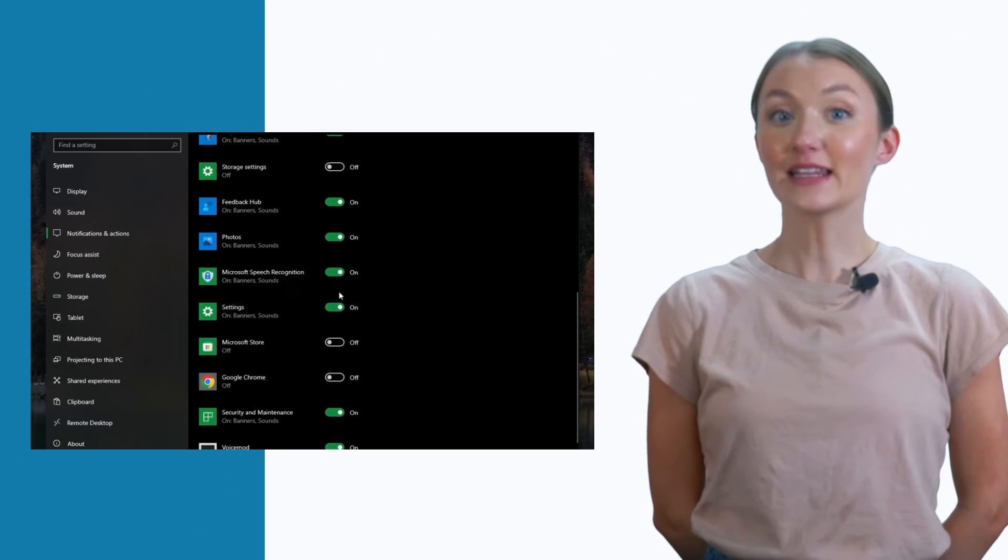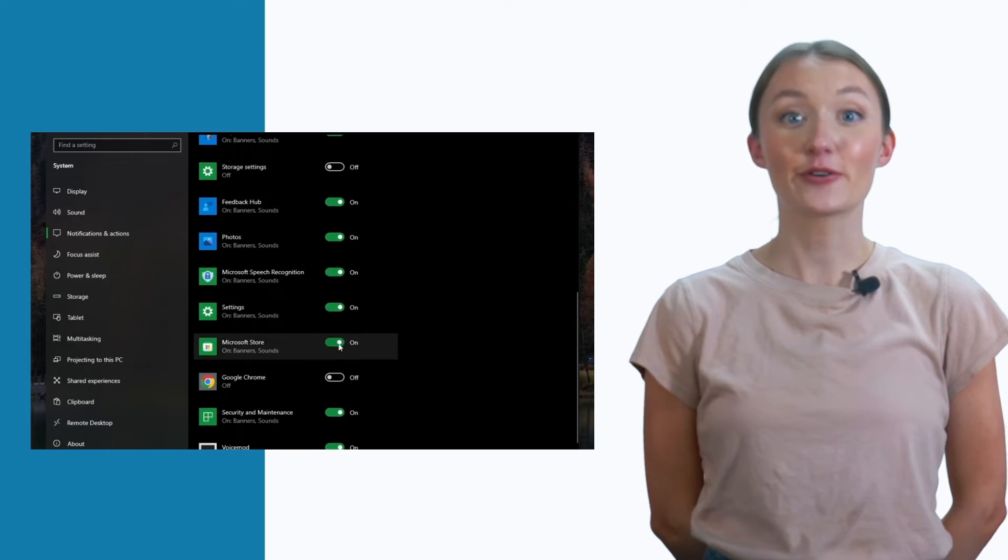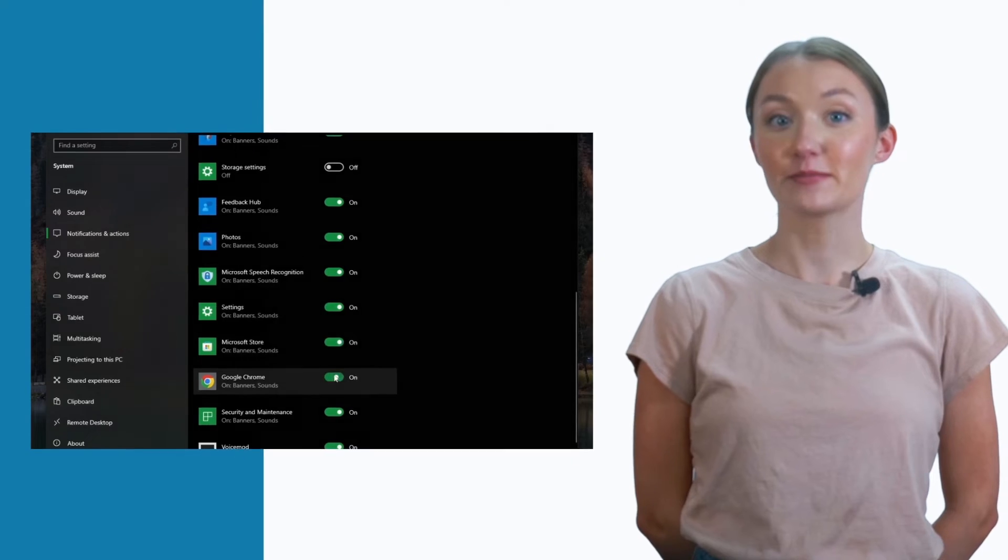By following these steps, you can effectively manage and disable notifications in Windows, allowing you to work uninterrupted and without unnecessary distractions.